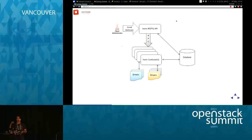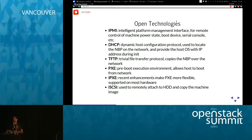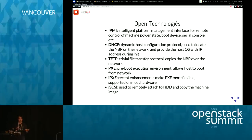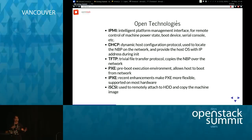The architecture: the API runs in Python under Apache, a set of conductors you scale out, a database and message queue, and pluggable drivers. It's based on open technologies — open standards for managing hardware remotely: IPMI for power, DHCP for passing IP address info and redirecting boot via PXE or iPXE, TFTP to copy the network boot program, and iSCSI to attach the hard drive remotely and write an image to it.